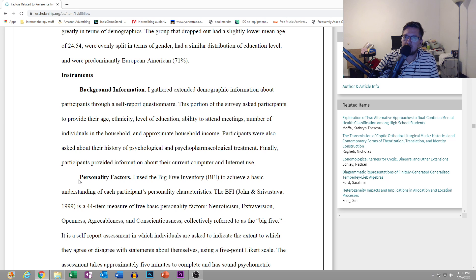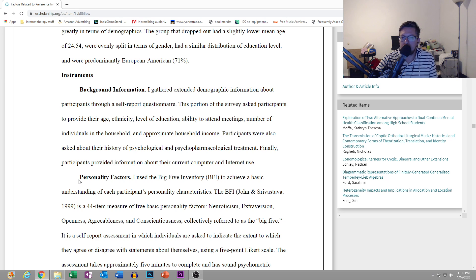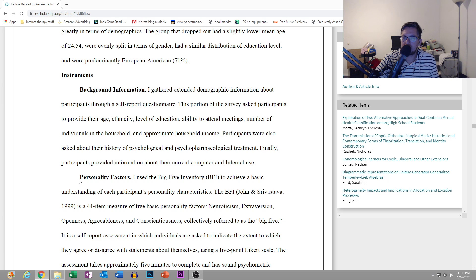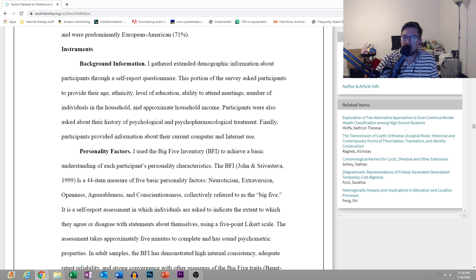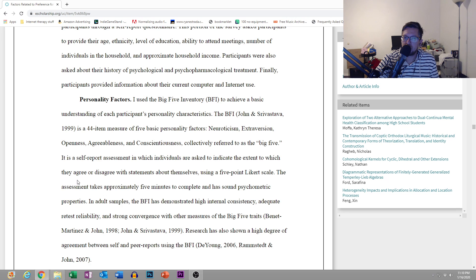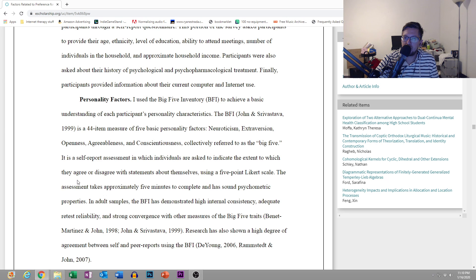I gathered extended demographic information about participants through a self-report questionnaire. This portion of the study asked participants to provide their age, ethnicity, level of education, ability to attend meetings, number of individuals in the household, and approximate household income. Participants were also asked about their history of psychological and psychopharmacological treatment. Finally, participants provided information about their current computer and Internet use.